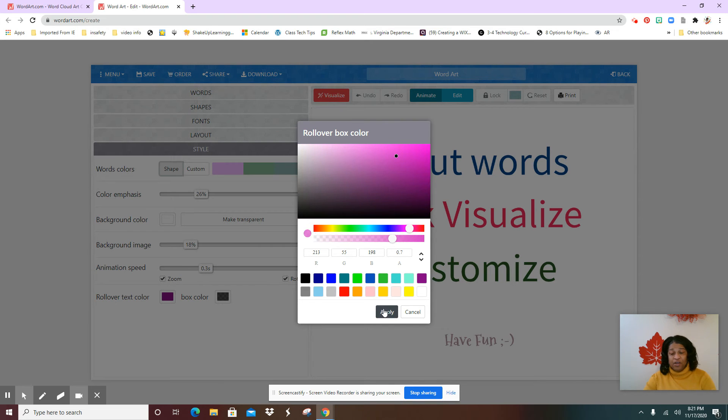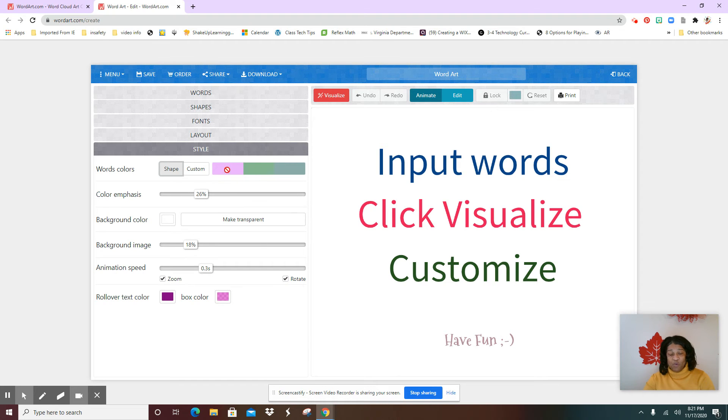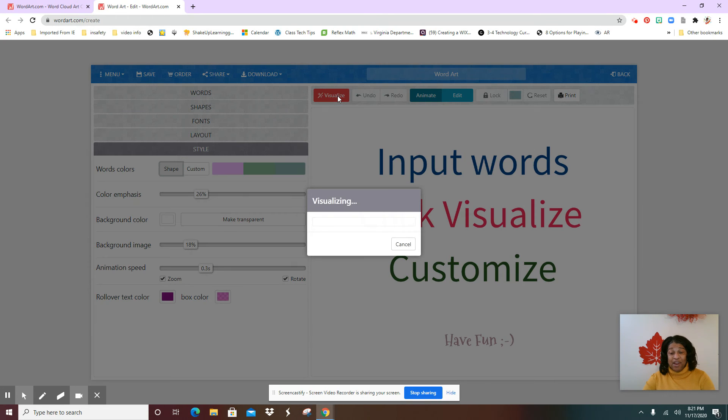Okay, so here are my color choices. Now once you are satisfied, you're going to select the red rectangle that says visualize, and then once you do that, wait a few seconds.